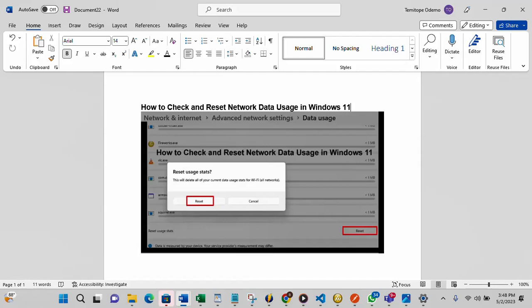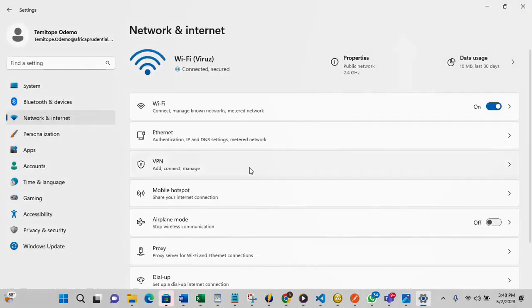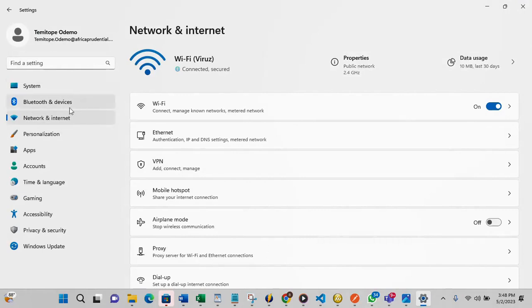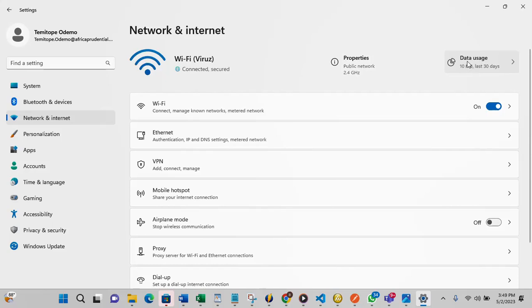So let us just go into the settings. Go into your settings and under the settings you go to network and internet. Once you are there at the top right here you see data usage.